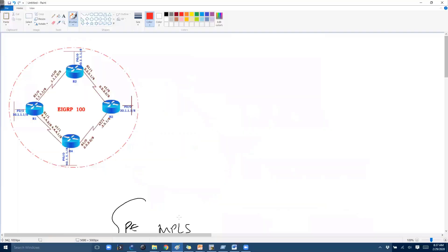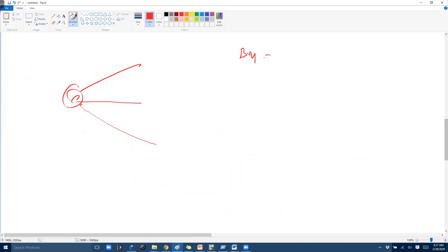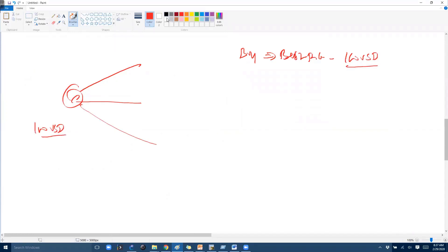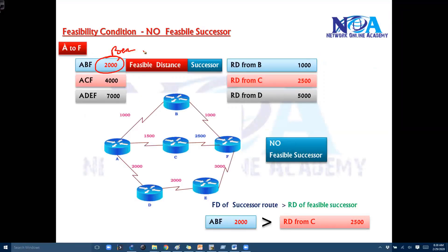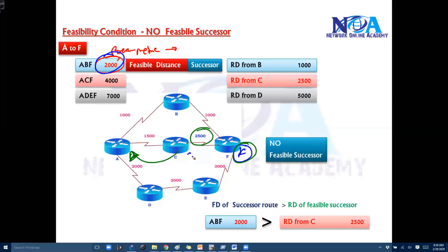The logic is simple. Take a real-world analogy: you want to buy something in the market. The best price offered to you is 100 dollars. If someone else advertises the same item for 125 dollars — which is more than your best price — you're not going to trust that information. Similarly here, the best metric to reach the destination is 2000, but a neighbor is advertising 2500, which is more than the best metric — the feasible distance. So that information is not trusted.